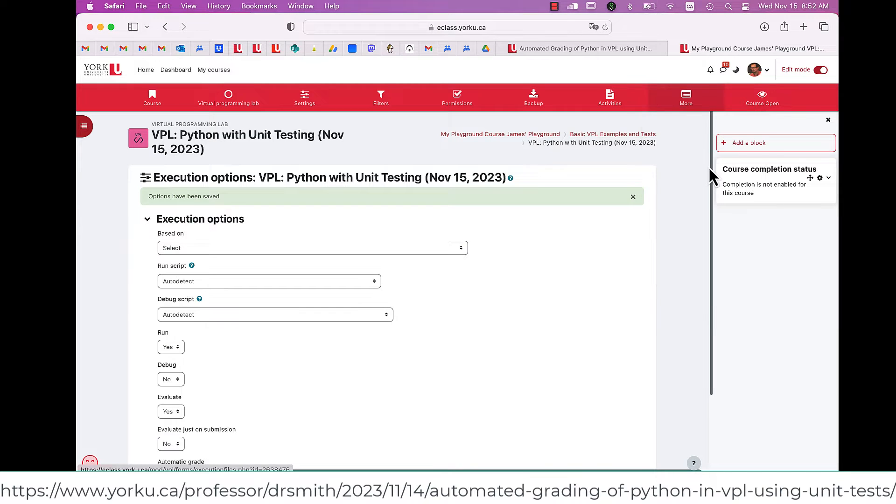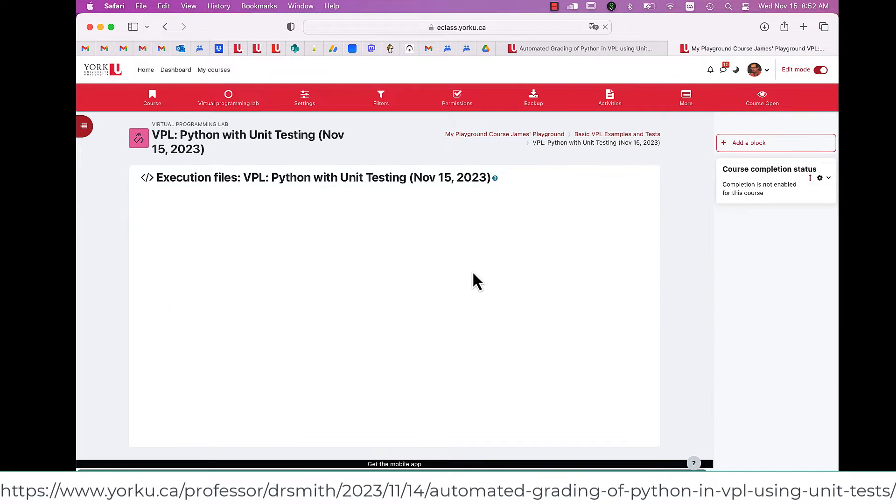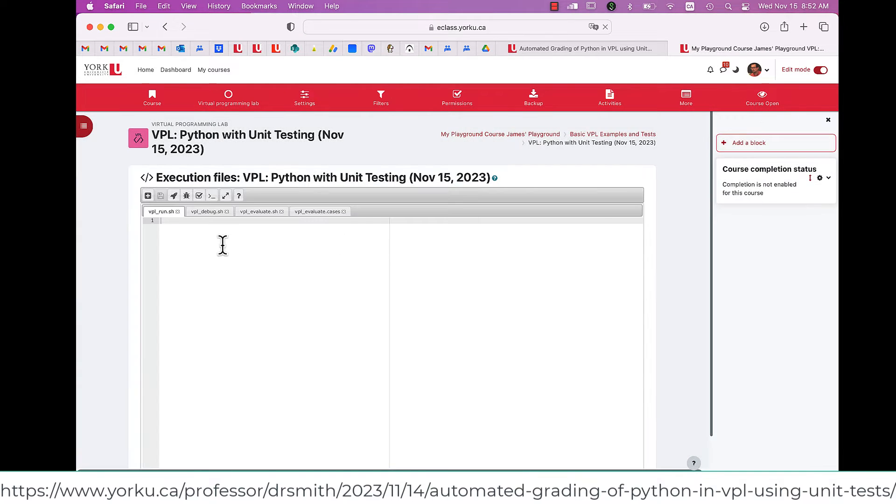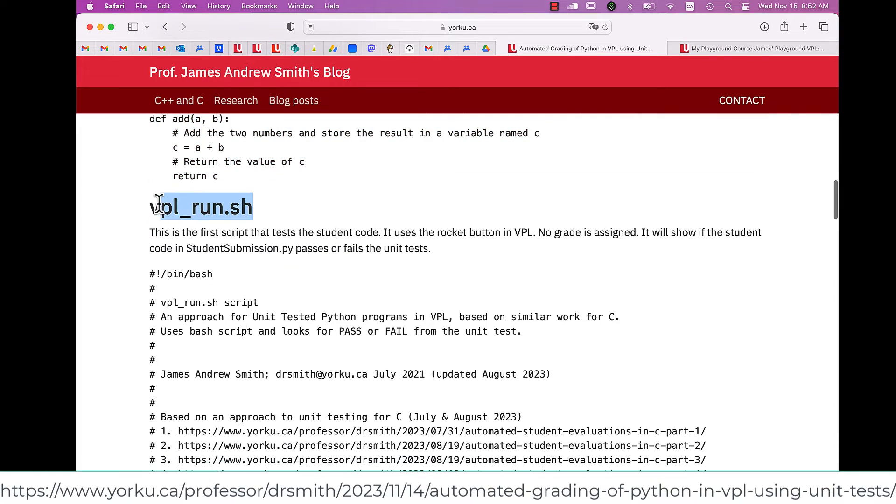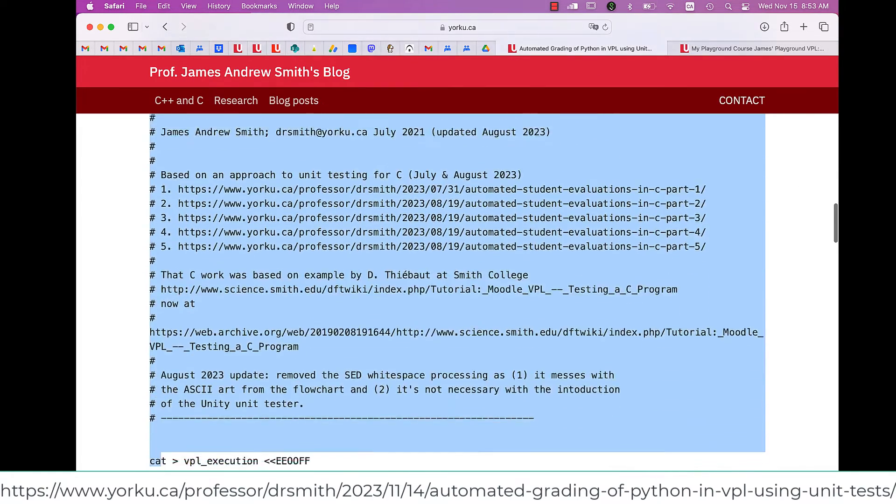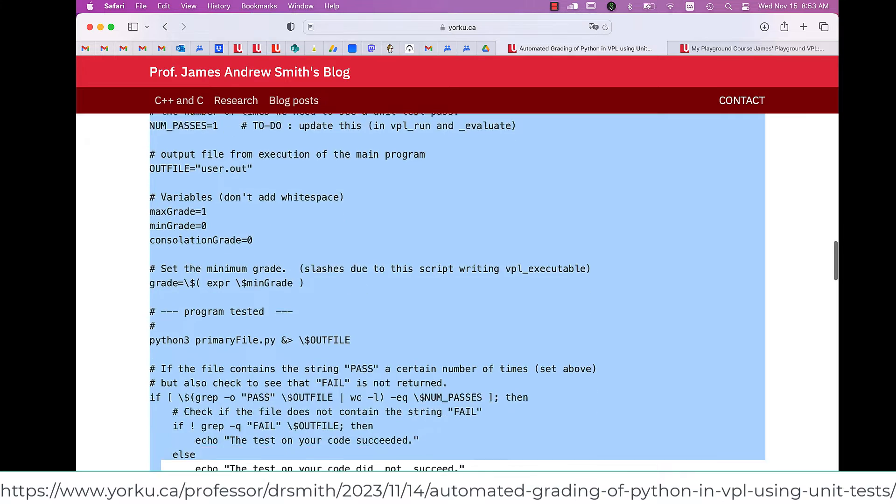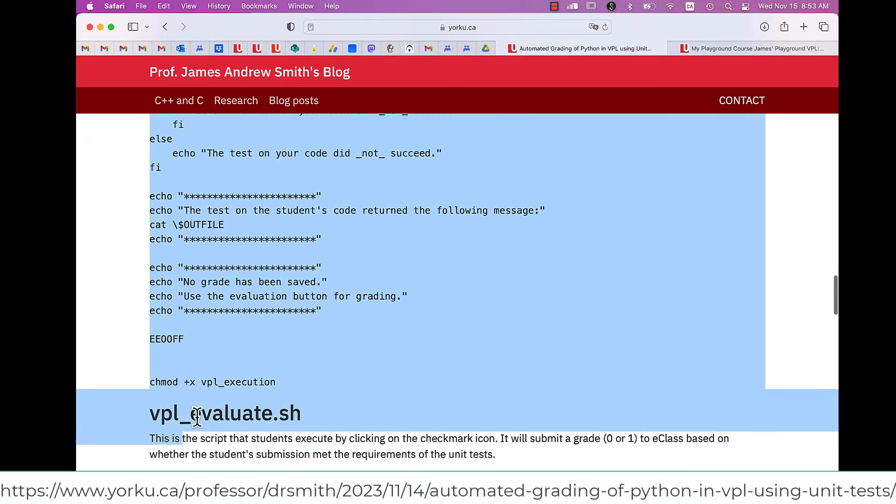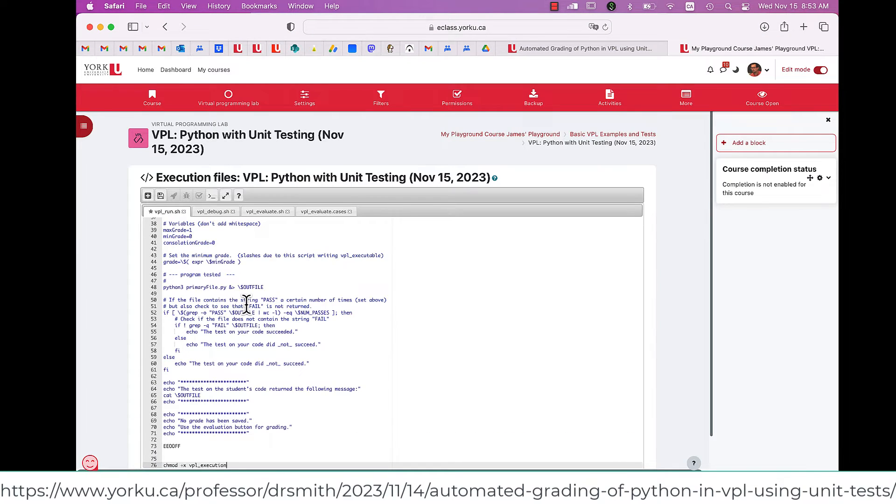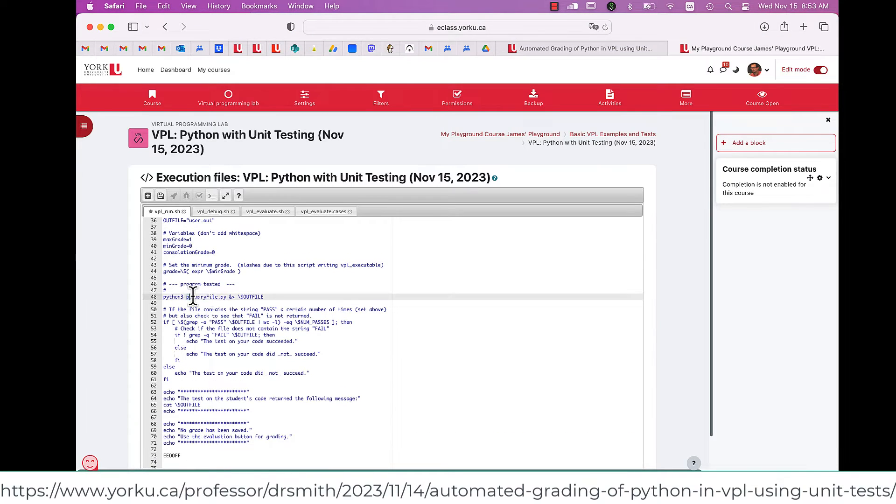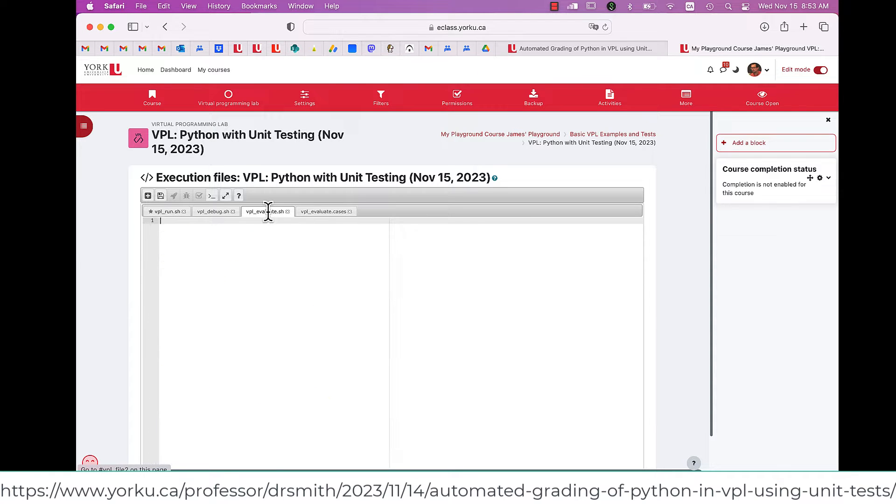Now I go to Execution Files, and now I'm going to fill in the scripts, the Run Script, and the Evaluation Script. So VPL Run is the Run Script, and this is the script that will run the Python files without granting a mark to the students, so they can practice with this script. They don't see the script itself.